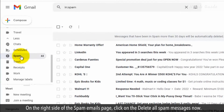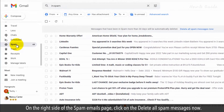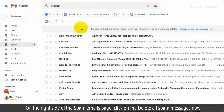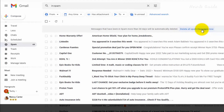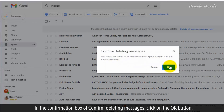On the right side of the Spam Emails page, click on Delete all spam messages now. In the confirmation box, click on the OK button.